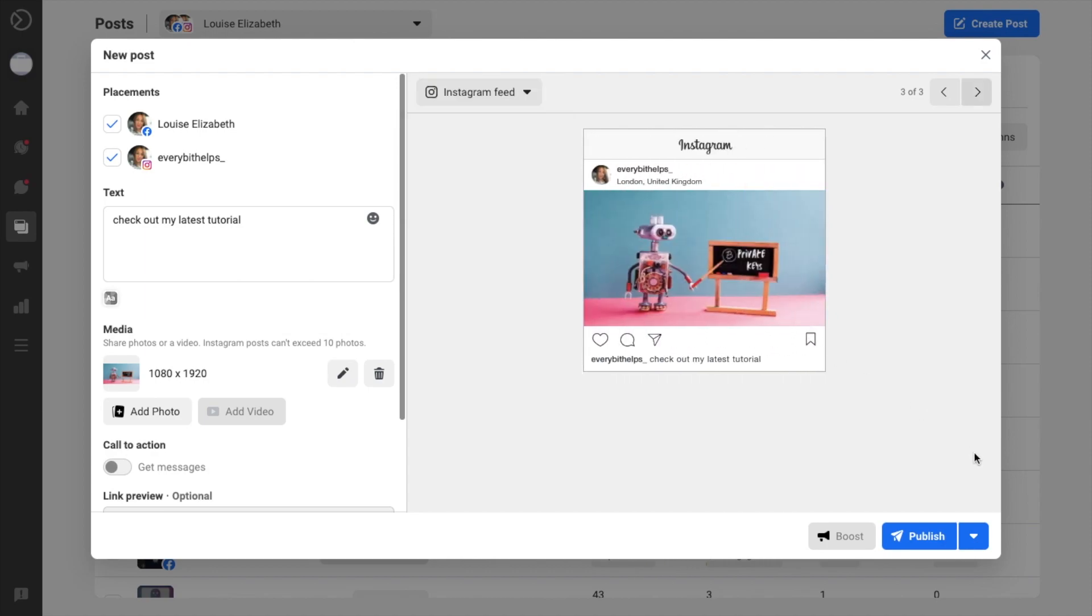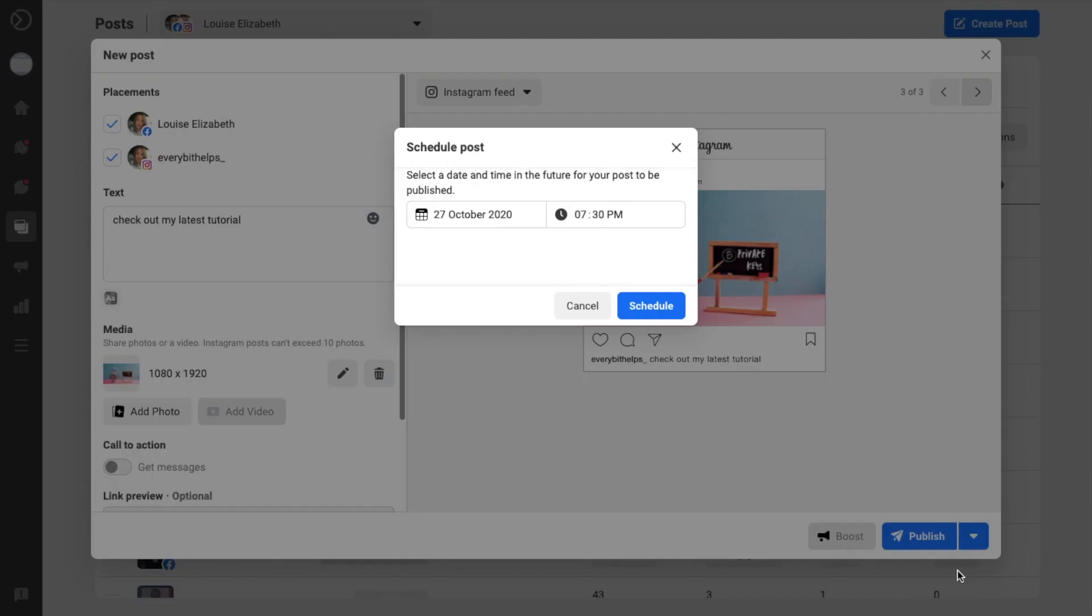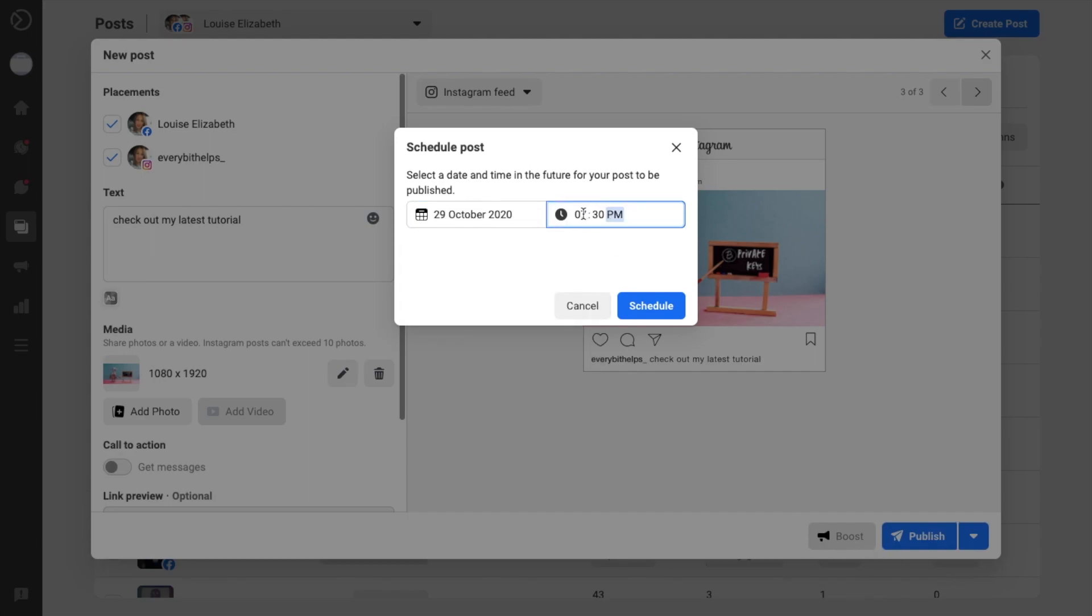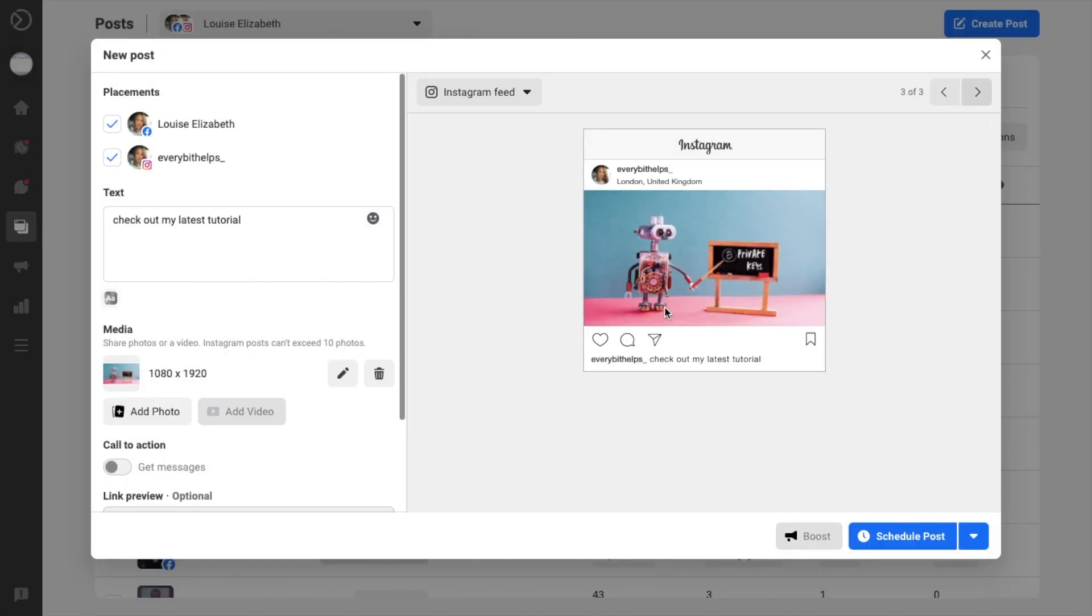So once you're happy with your post, you can go ahead and publish it so that it'll be posted immediately, or you can schedule your post. So in this way, you can schedule a post that's best for your audience, or you can schedule it after a certain release or an offer. And you can select the date from here, plus the time that you'd like for this to go out. Then when you're happy with that, you can click on schedule, and then schedule post at the bottom of the screen here.